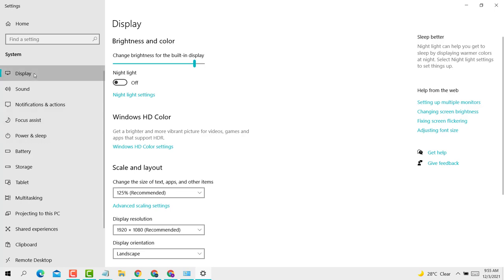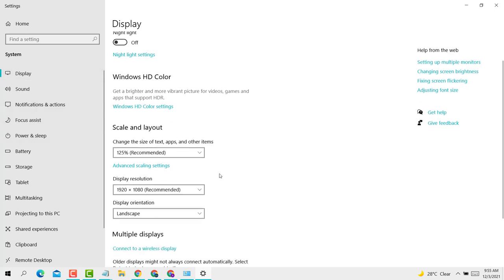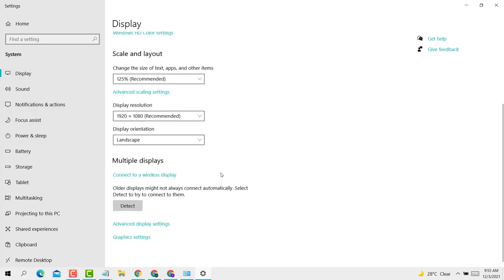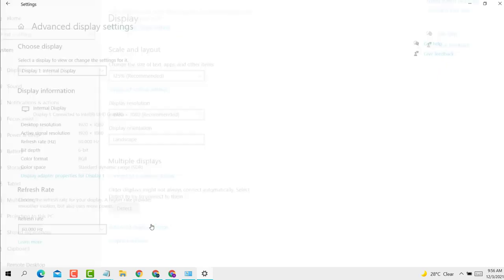Click on display, now scroll down the options to advanced display settings.